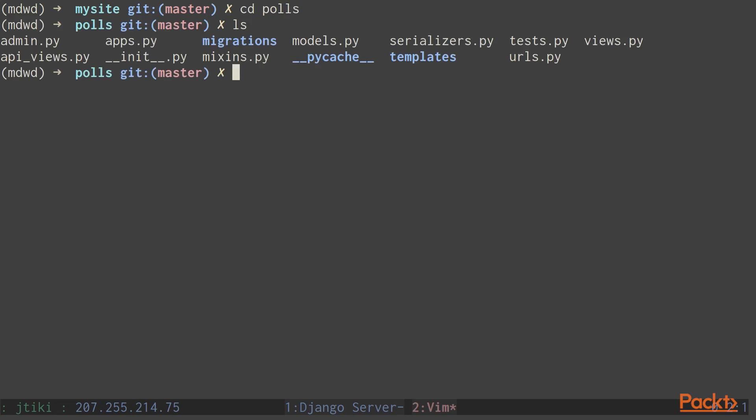As you can see, I've added a couple of new Python files, namely serializers.py and apiviews.py. Let's look at what those are.